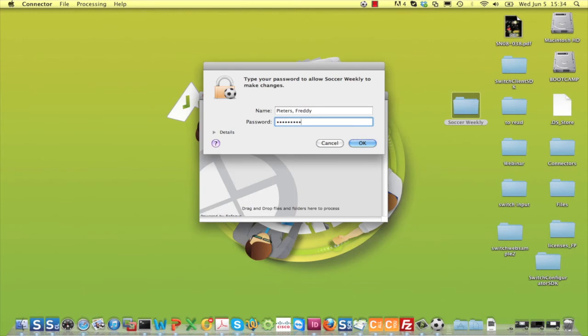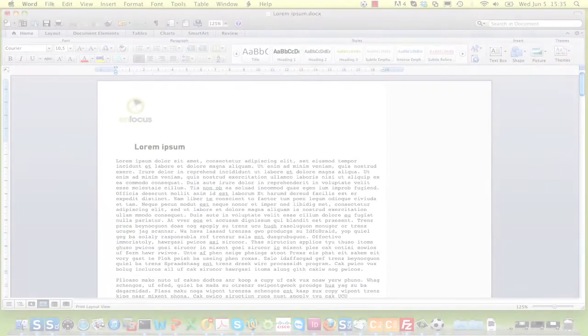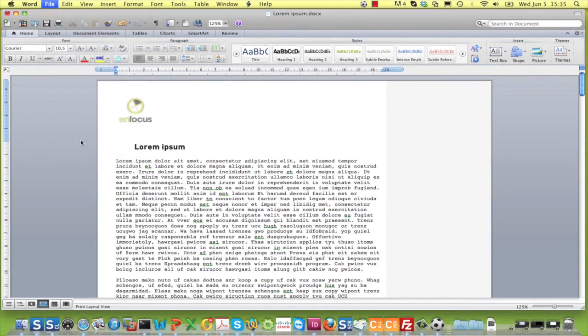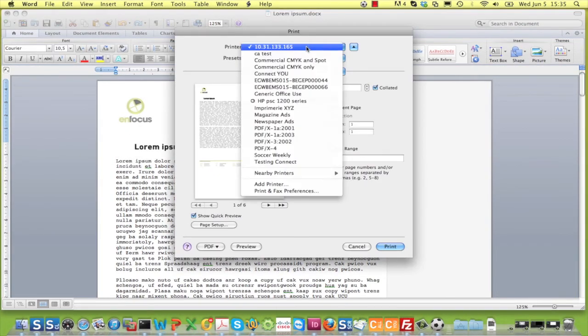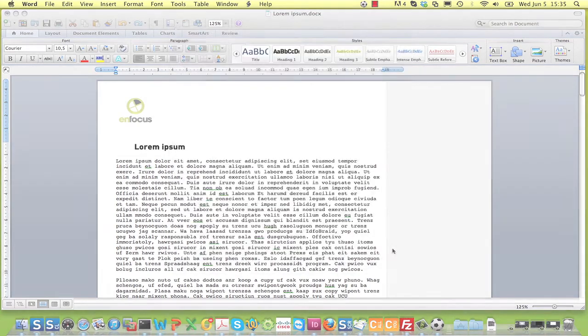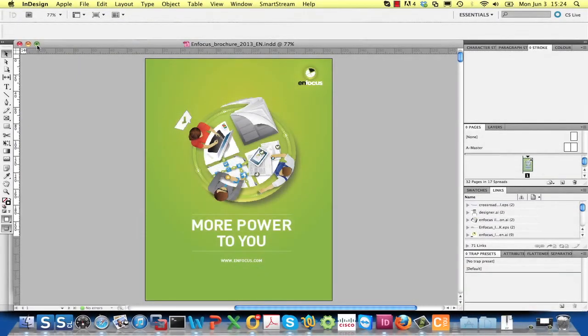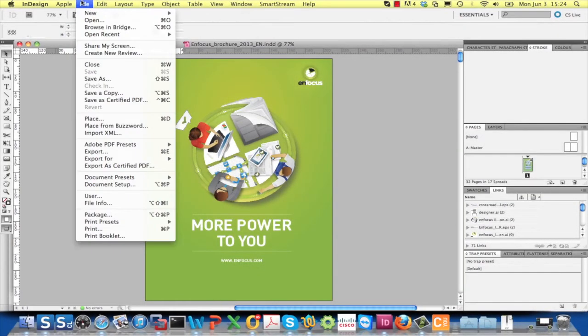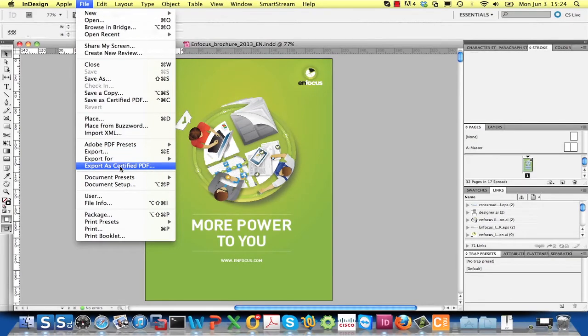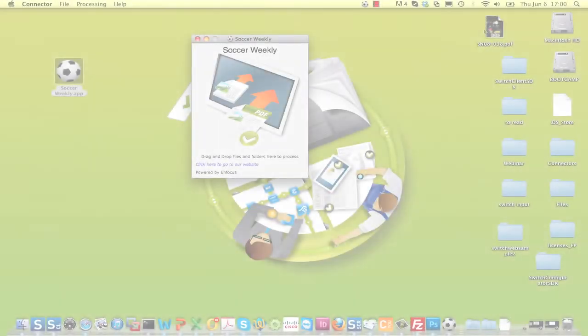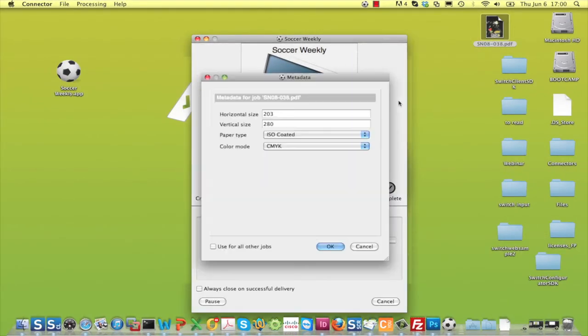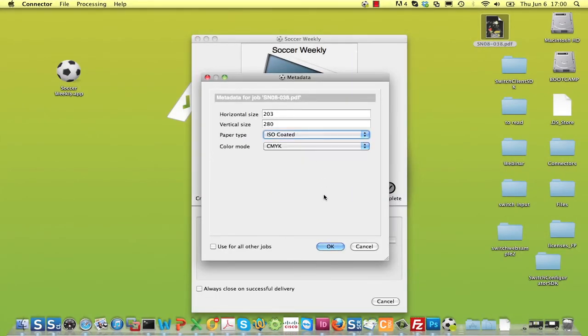The connector is now ready to be used in three ways. You can print to it from an application, the difference with Instant PDF being that Distiller is no longer required. You can export a PDF file to it from within a Creative Suite application. But you can also drop one or multiple PDF files onto it, yet another advantage of the new version.